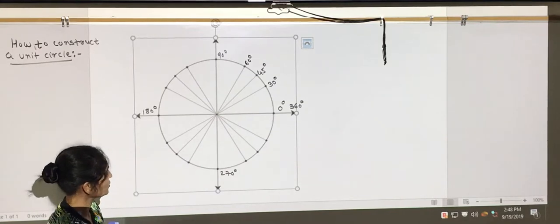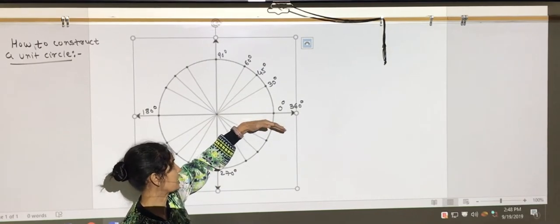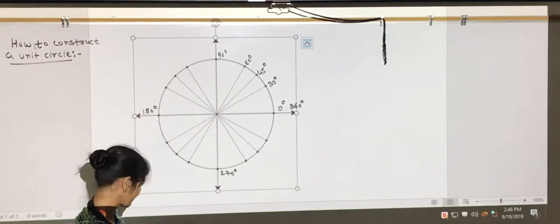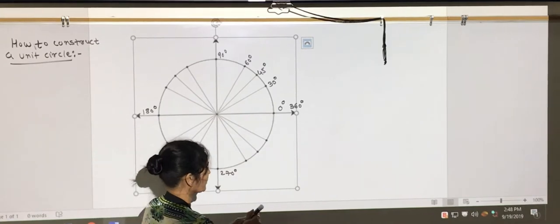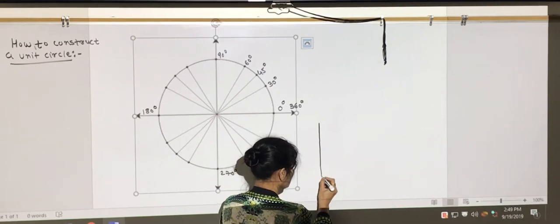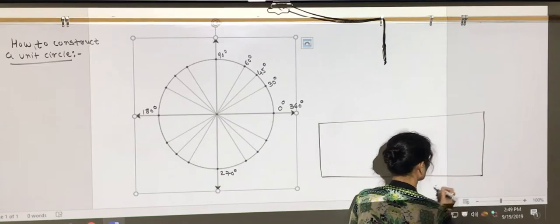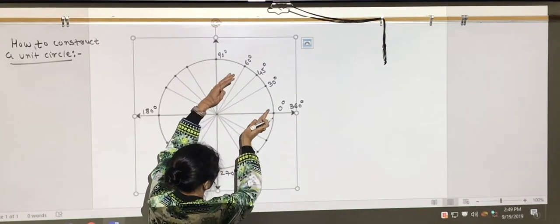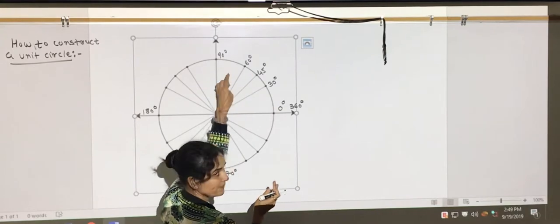Now, what we will do is we are going to learn how to construct all these angles first. We are going to turn them or change them into the radian measure, and then we are going to find what the value is for each. We will construct two trig functions — sine and cosine — in the first quadrant for all these values.